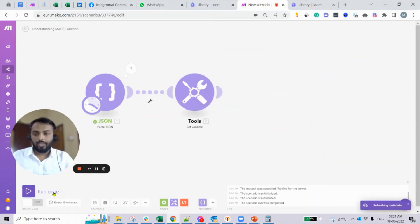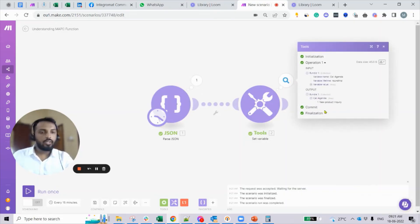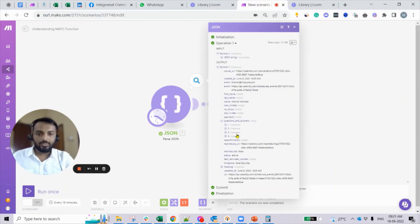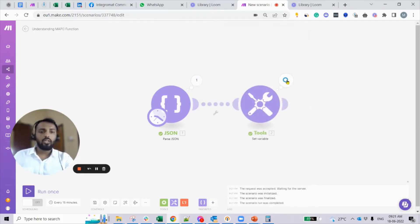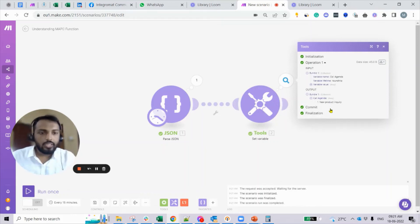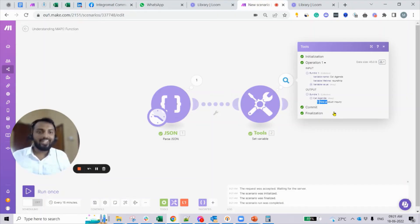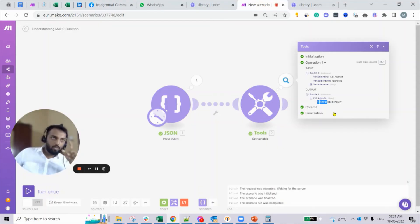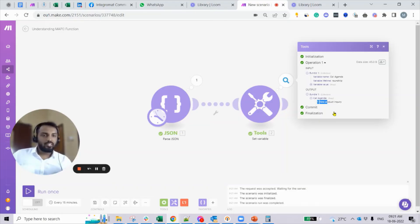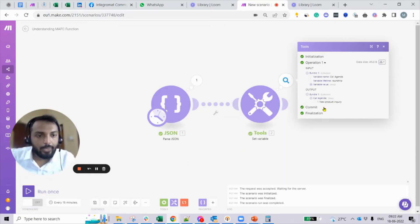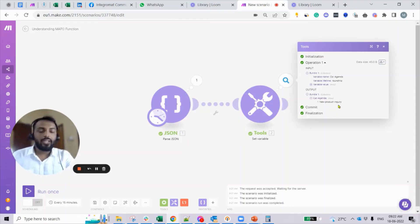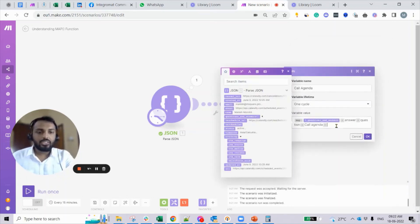In summary, the map function uses the 'questions and answers' array, gets 'answer' as the second argument, with the condition that 'question' equals 'call agenda'. I press OK and run it. You can see the output: 'new product inquiry' — that's the call agenda answer. However, if you examine it, the answer came back as an array. Map is an array function and always returns an array, but when mapping to a Monday.com text field you need a plain text value, not an array.